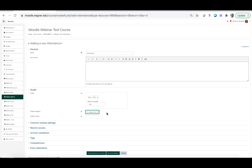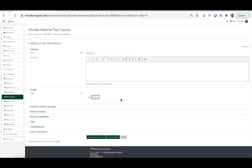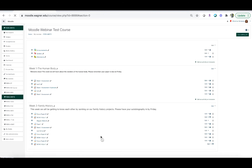If you choose not to grade your attendance but still want to use the module to keep track, all you have to do is under 'Type' change it from 'Point' to 'None.' That will allow you to use it without affecting the students' grades at all. When you're all done, click 'Save and return to course.'